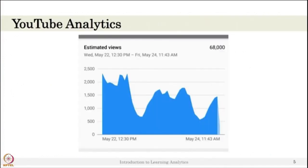This particular graph shows the number of views on a particular video in the last 48 hours — that is, the last 2 days. It shows around 68,000 views, and the graph is a time series representation showing the number of views over the time period from May 22nd to May 24th.